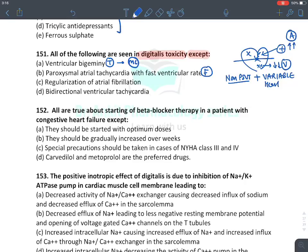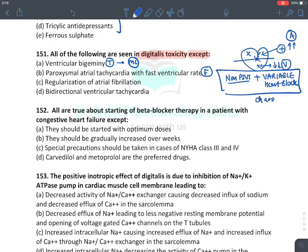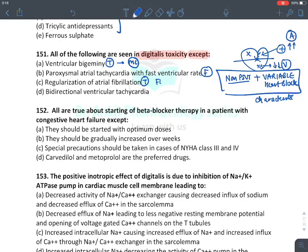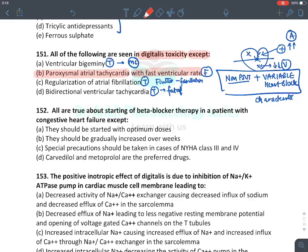The most characteristic arrhythmia of digoxin is non-PSVT with variable heart block. Digoxin causes regularization of atrial fibrillation — absolutely true — and converts flutter into fibrillation. It causes biventricular tachycardia, which is the most fatal arrhythmia caused by digoxin. Hence the incorrect statement is 'it causes paroxysmal atrial tachycardia with slow ventricular rate'; the correct reason for slow ventricular rate is variable heart block.